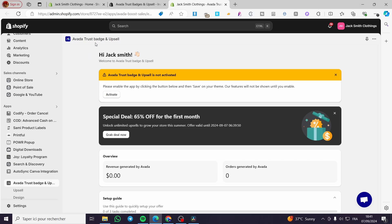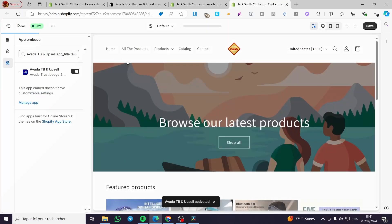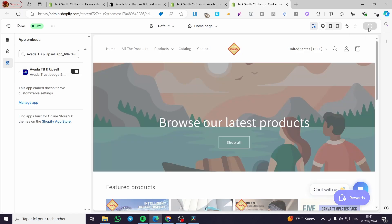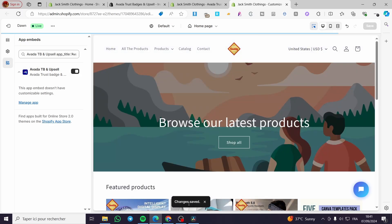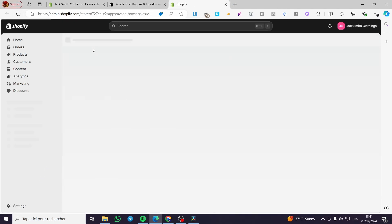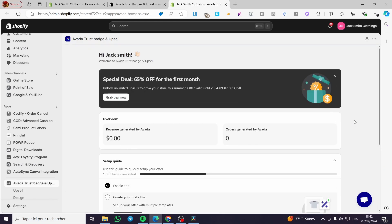Here we have the Avada Trust Badges app and its dashboard. As you can notice, the app is not enabled yet, so we need to activate or enable it by clicking that specific button. It will take us to the Shopify theme editor. Here we have Avada — we are going to make sure it is enabled and then click Save. The changes are saved. Now we close this page, refresh, and the app is activated.